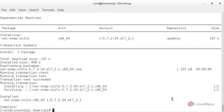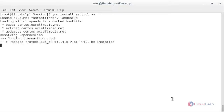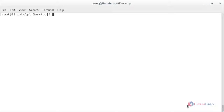Now I am going to install RRDTool — for that: yum install rrdtool. The RRDTool package has been installed. Now I am going to start the Apache service, MariaDB service, and SNMPD service.